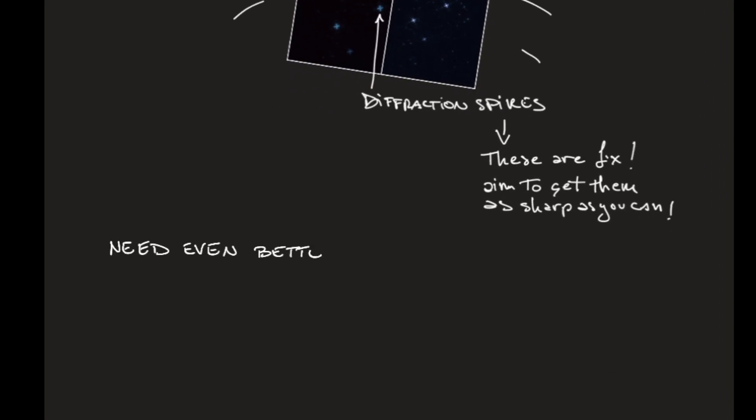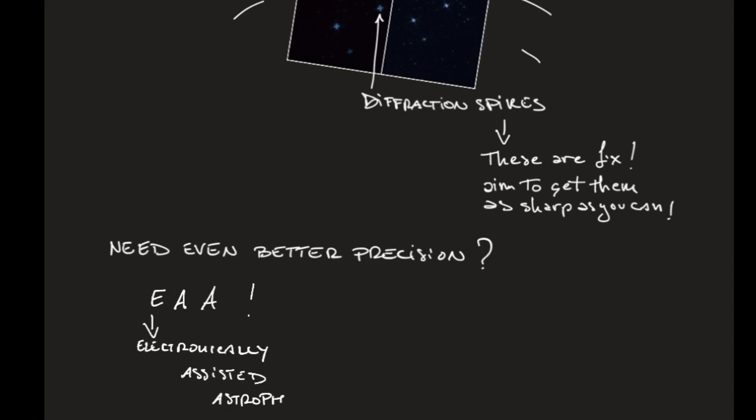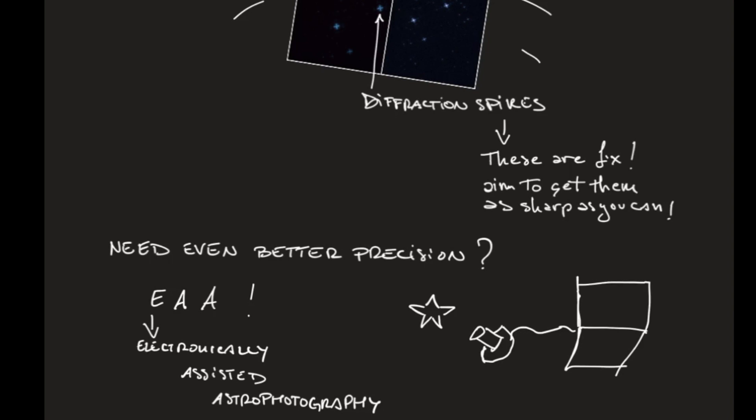If you find this still not precise enough, you have to turn to electronically assisted astrophotography. This means that the stars are photographed by a camera that is connected to a computer. And the software on the computer gets the image and estimates, for instance, the size of the star. And will guide you to minimize their size and so to achieve the best focus you can.